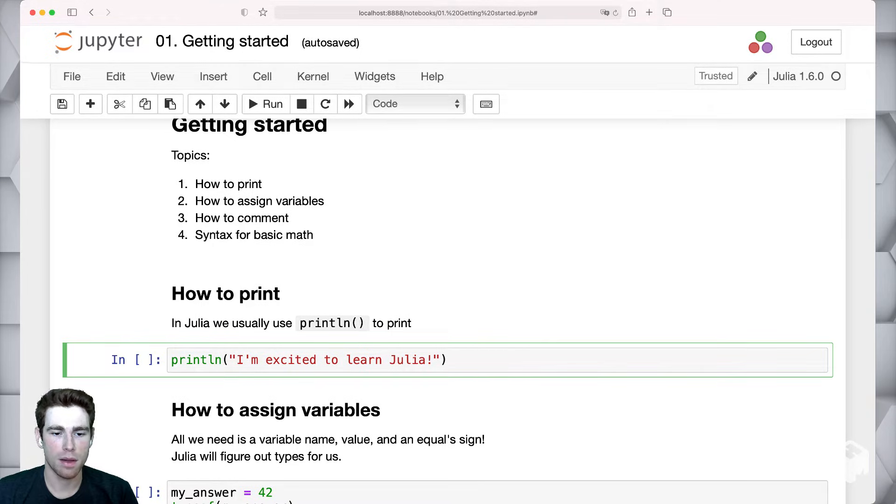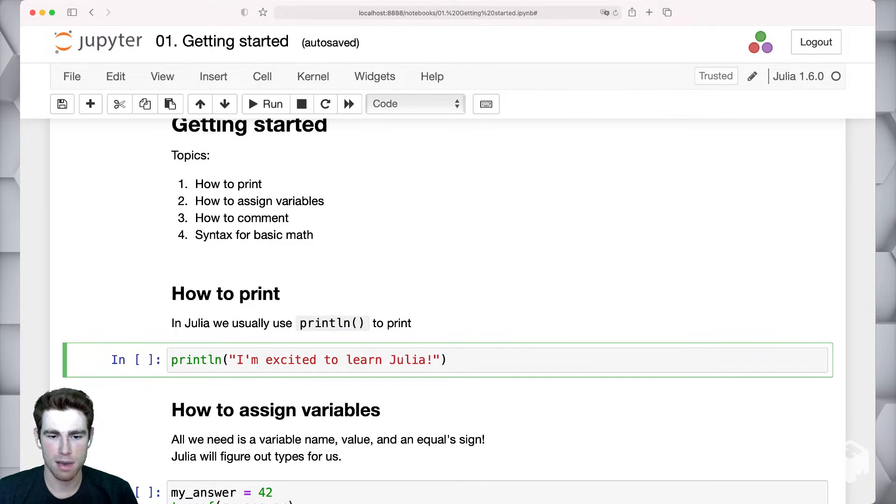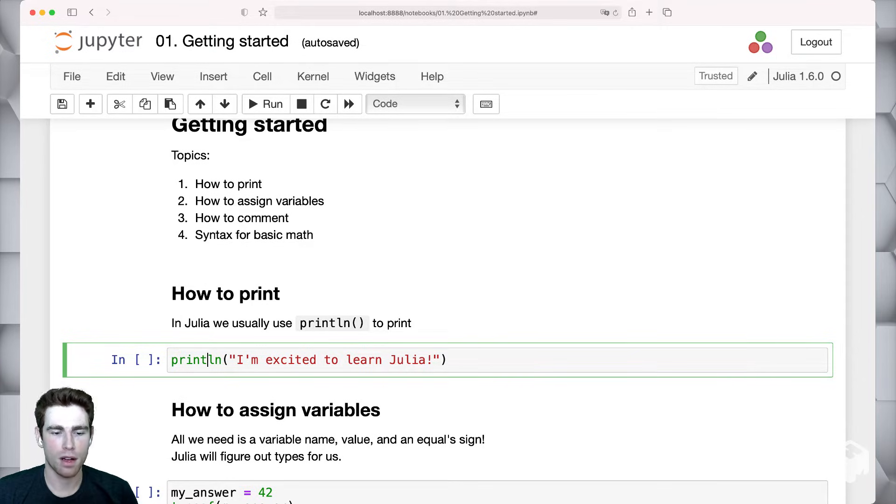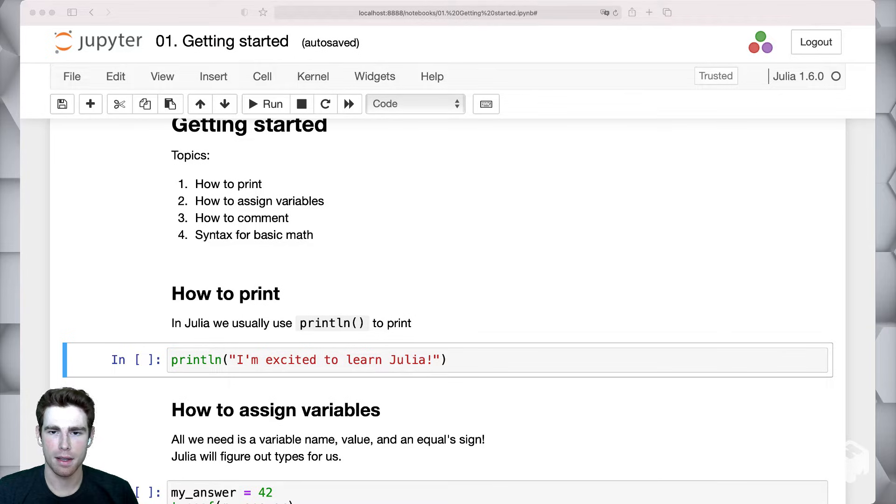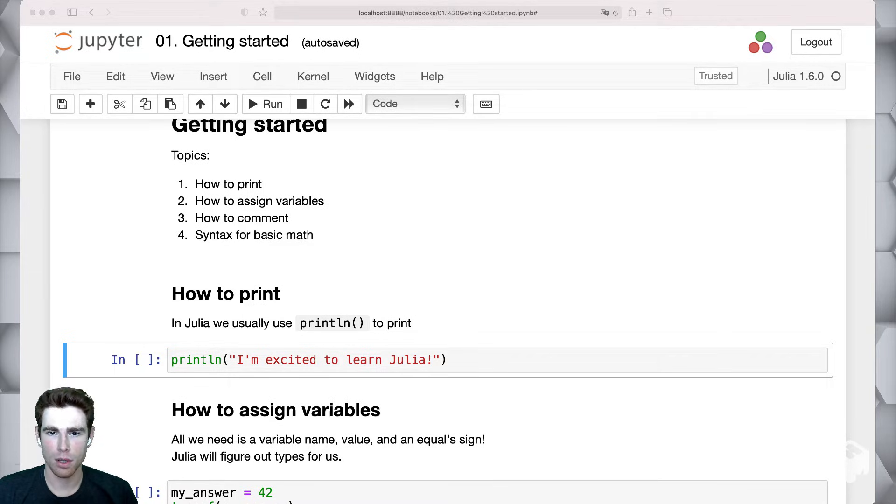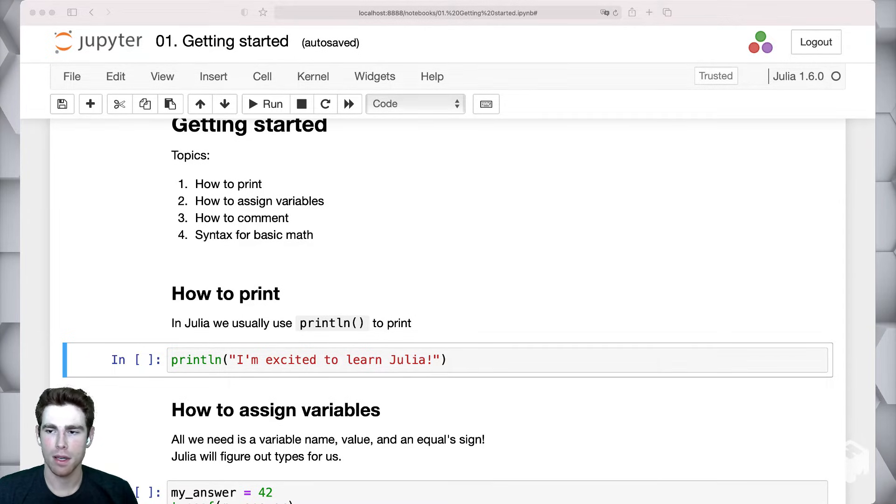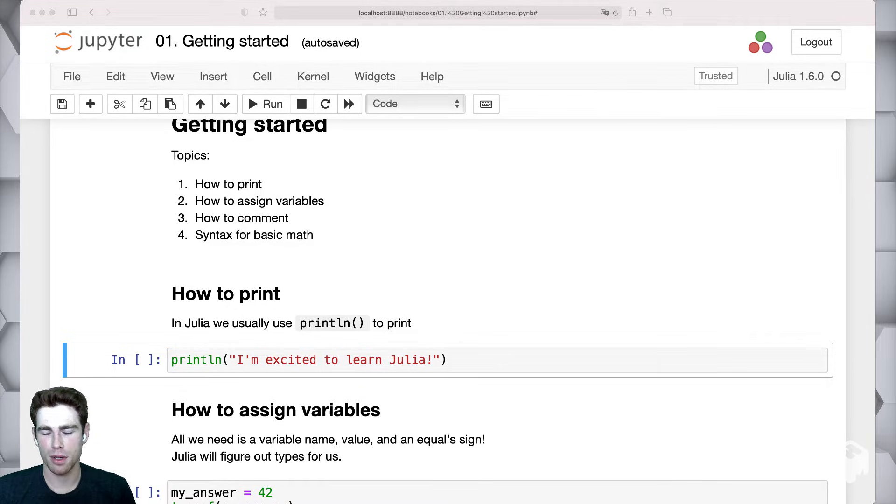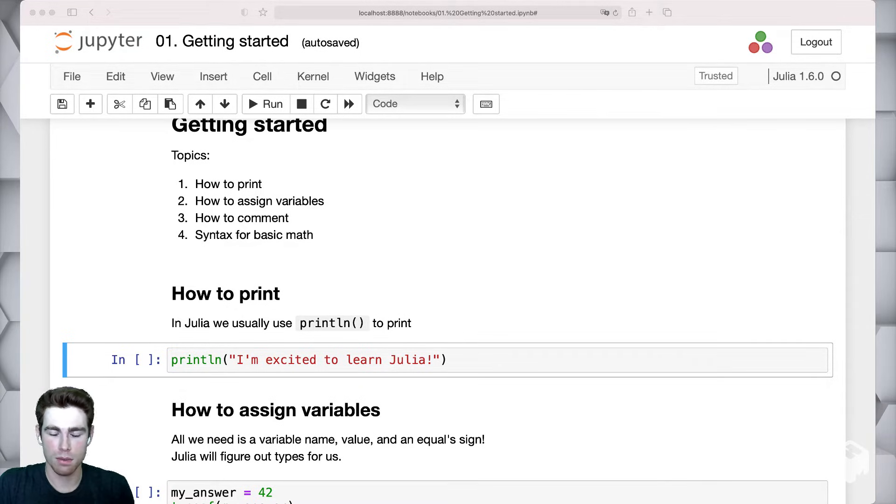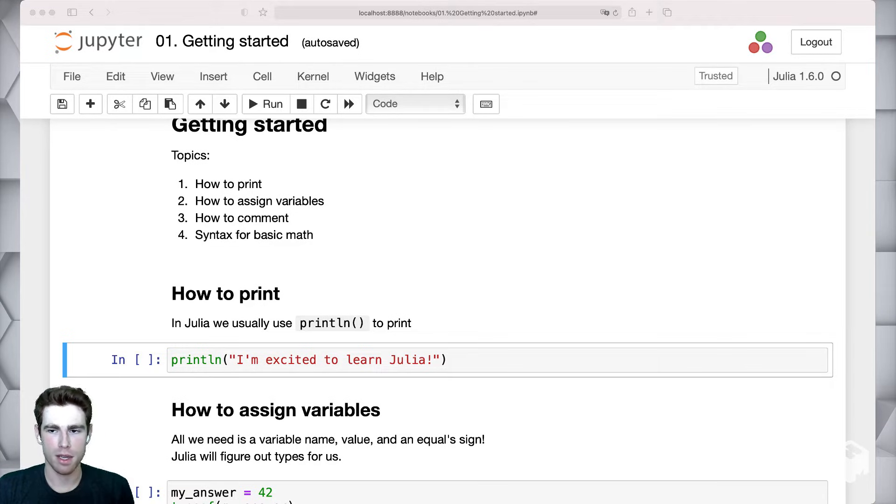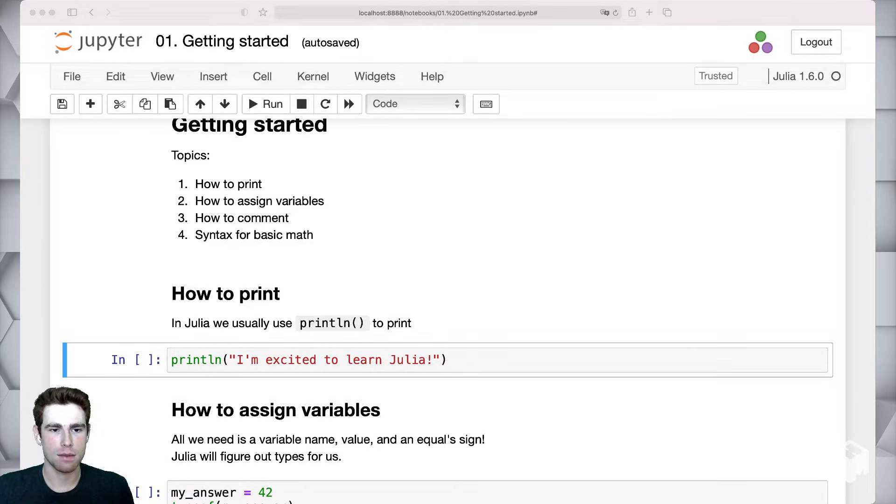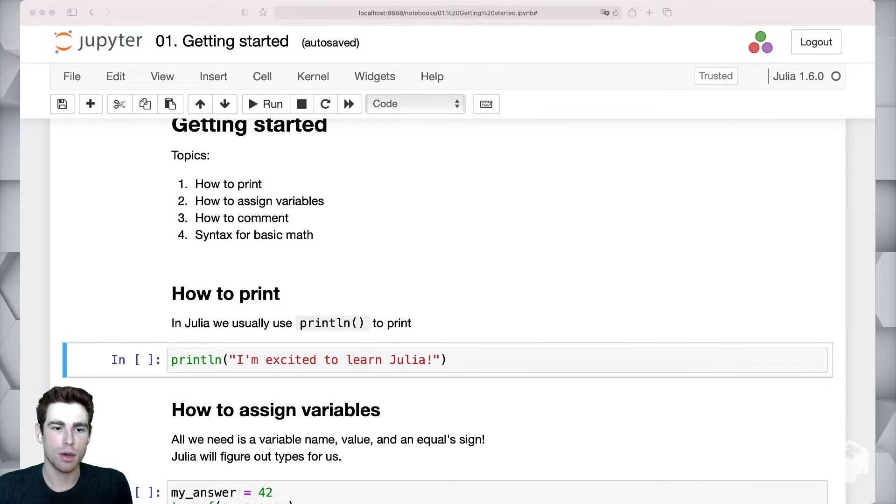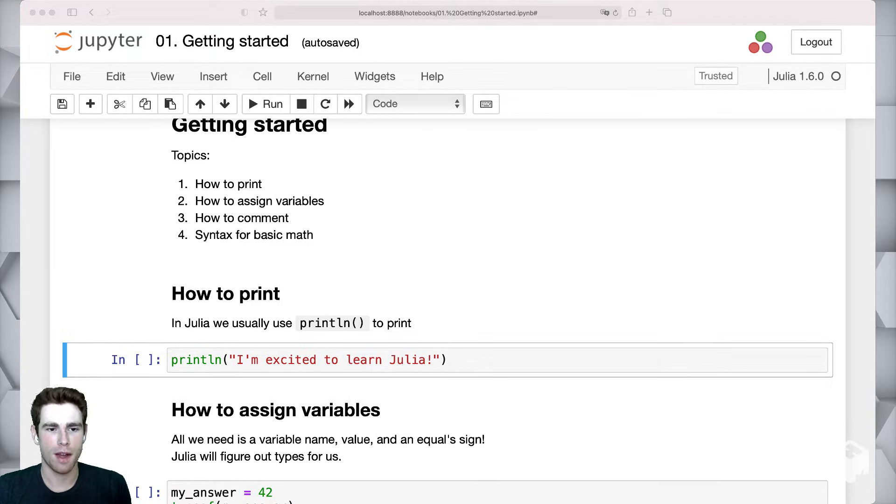You can see the println function here, and then within the println function, we're actually specifying a string. If you're sort of unfamiliar, I'll take one step back. This environment that we're in right now, we're looking at a Jupyter notebook. If you're perhaps not familiar with Jupyter notebooks, you might want to look up some resources to become a little bit more familiar, because this is the mechanism which we're going to be using throughout most of the Julia Academy videos.